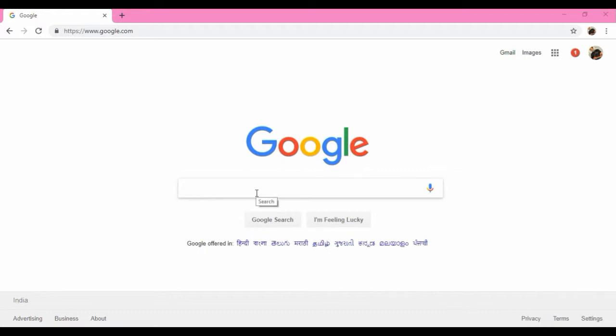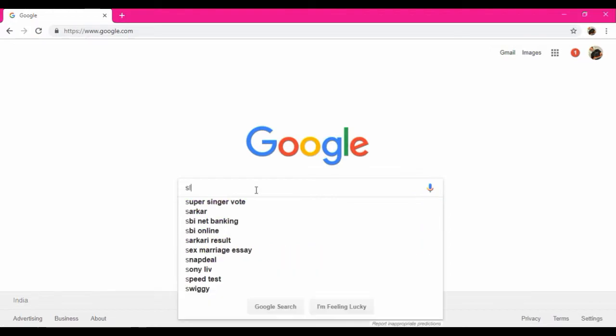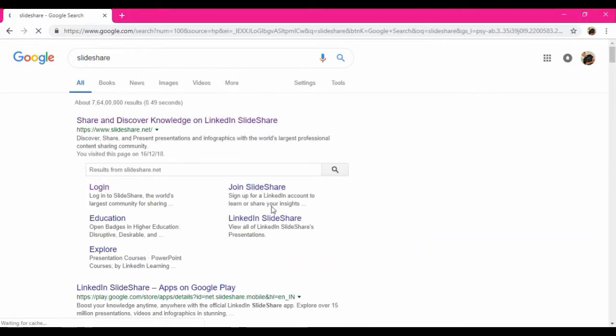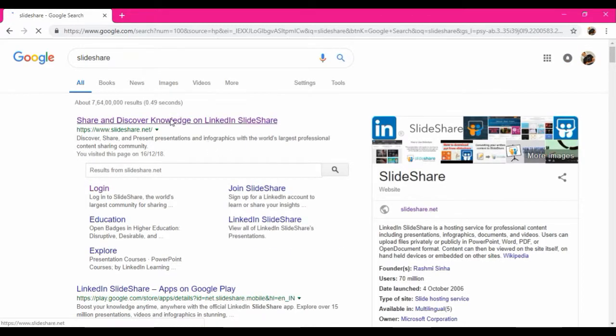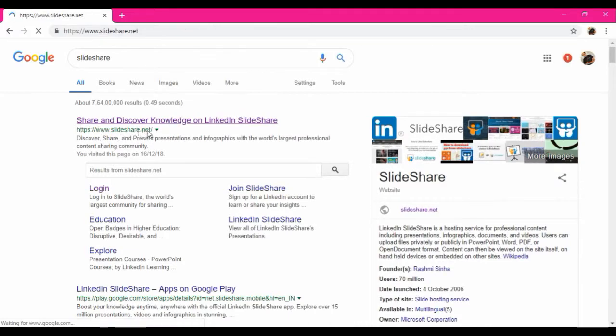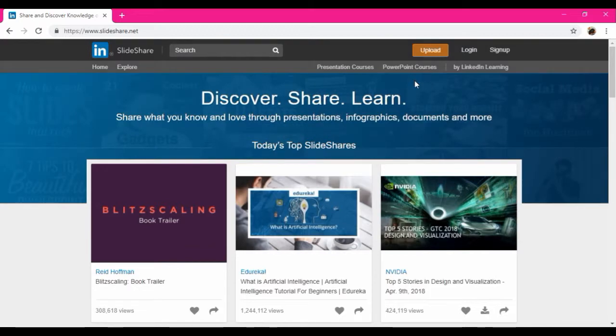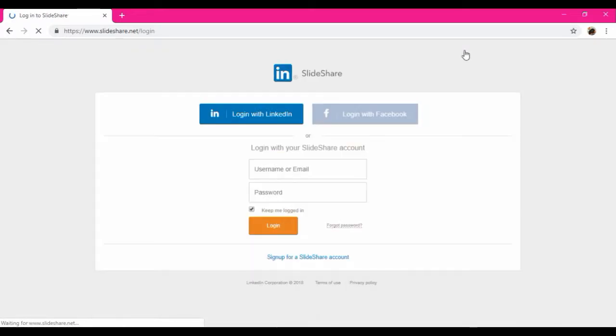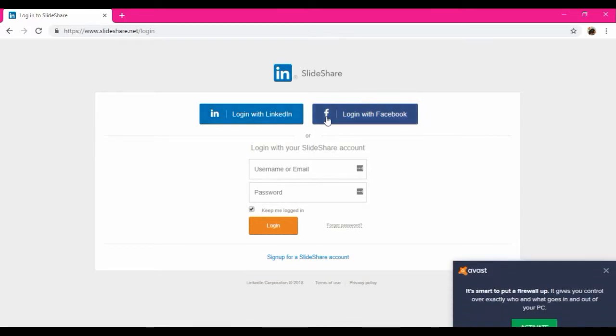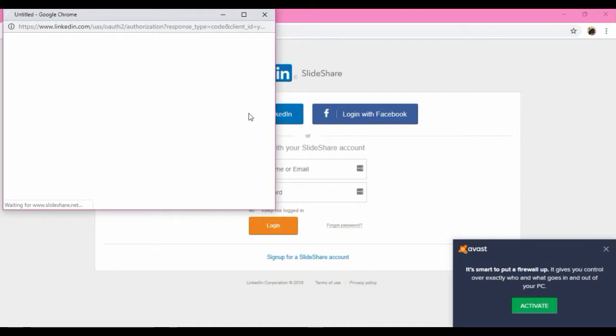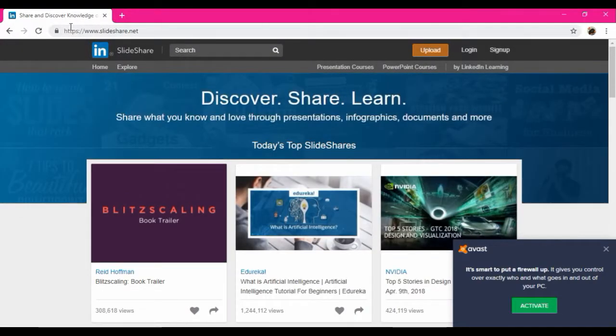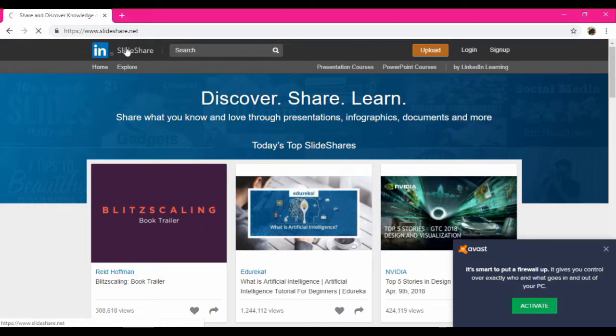So today I'm going to show you how to upload the PDF and PPT documents on SlideShare. I'm going to search SlideShare. This is the official website. So to use this you must be logged in or sign up. I'm going to log in using LinkedIn.